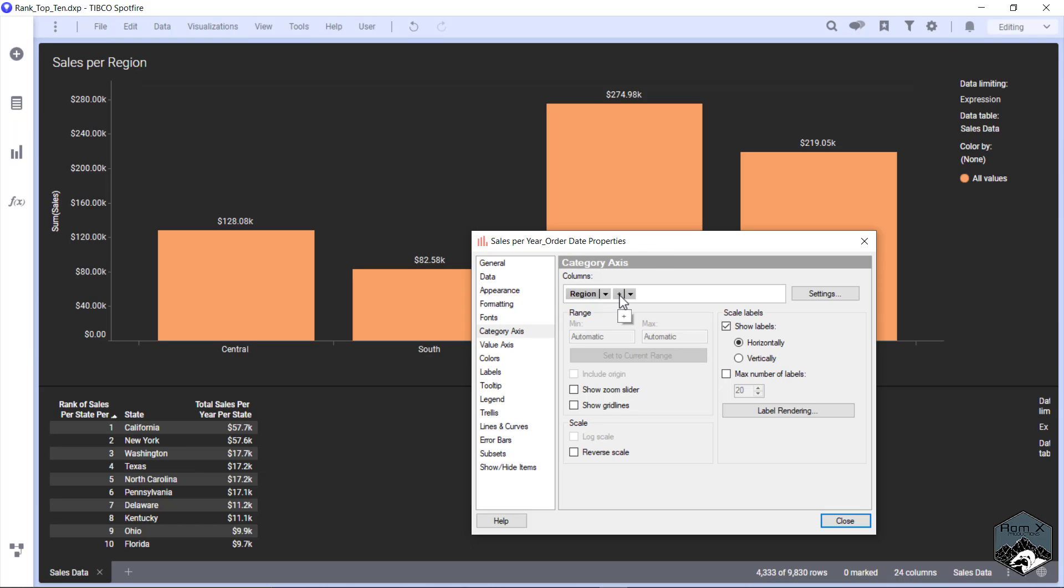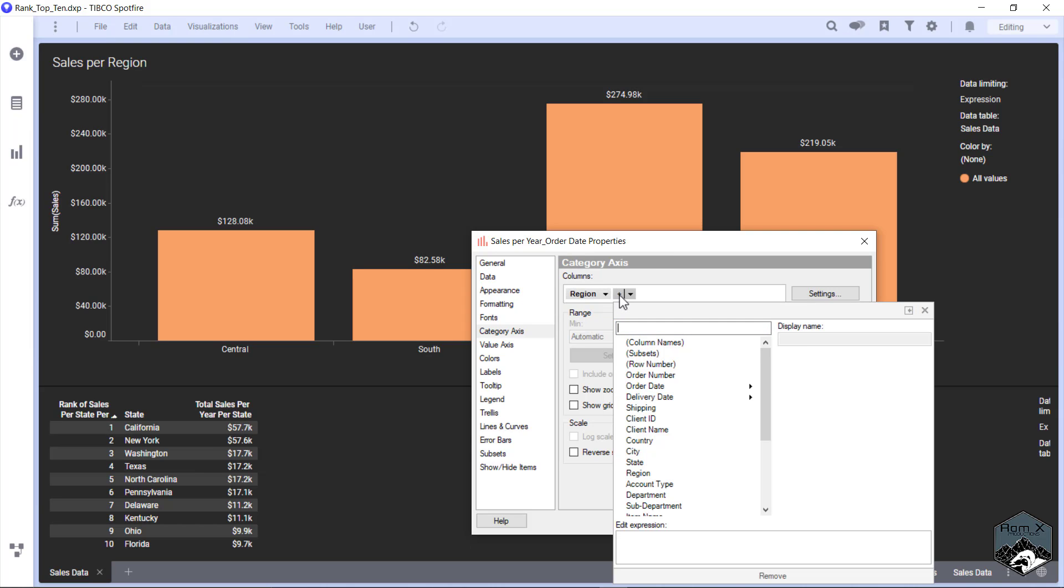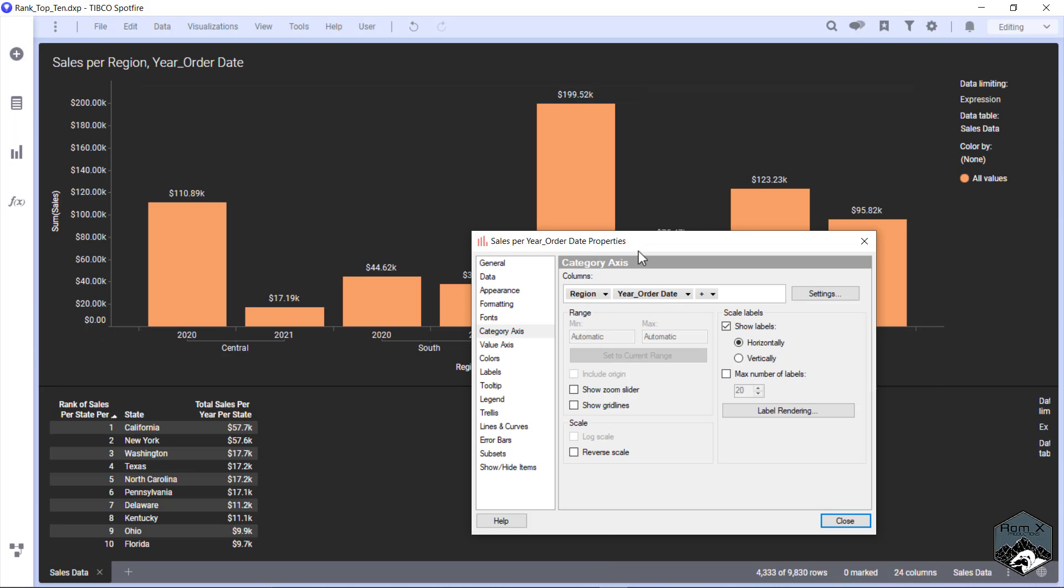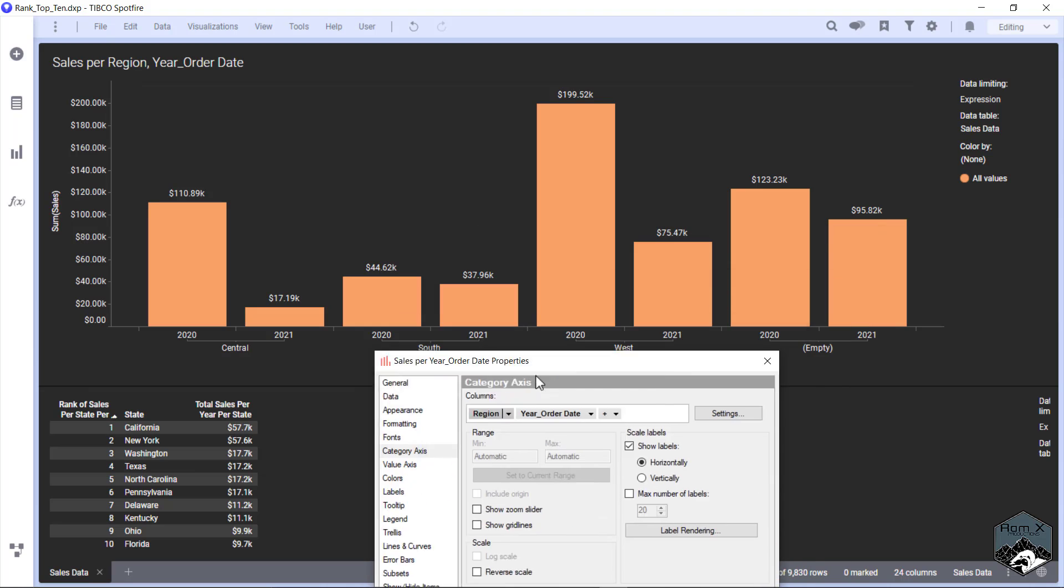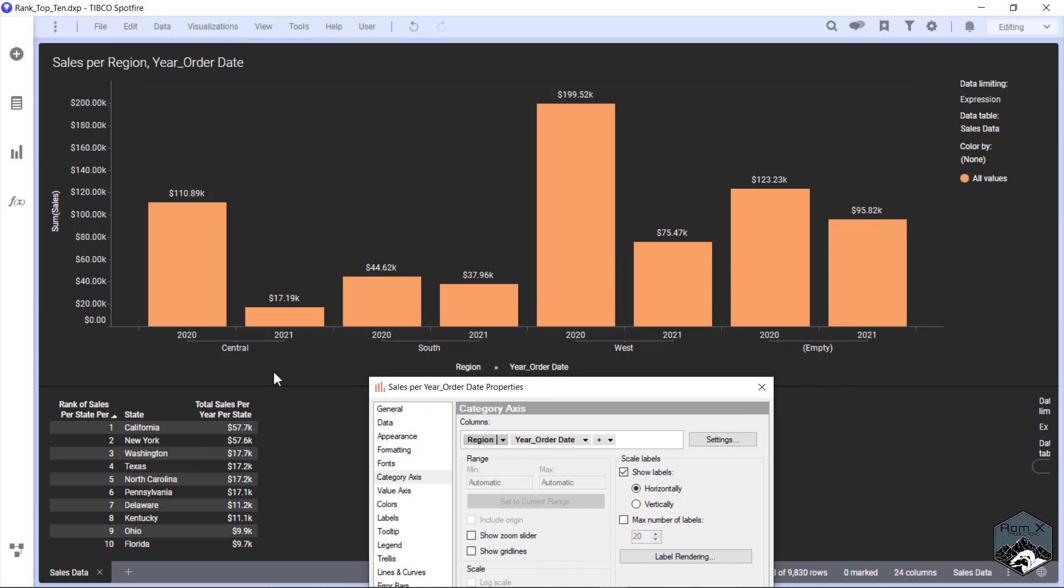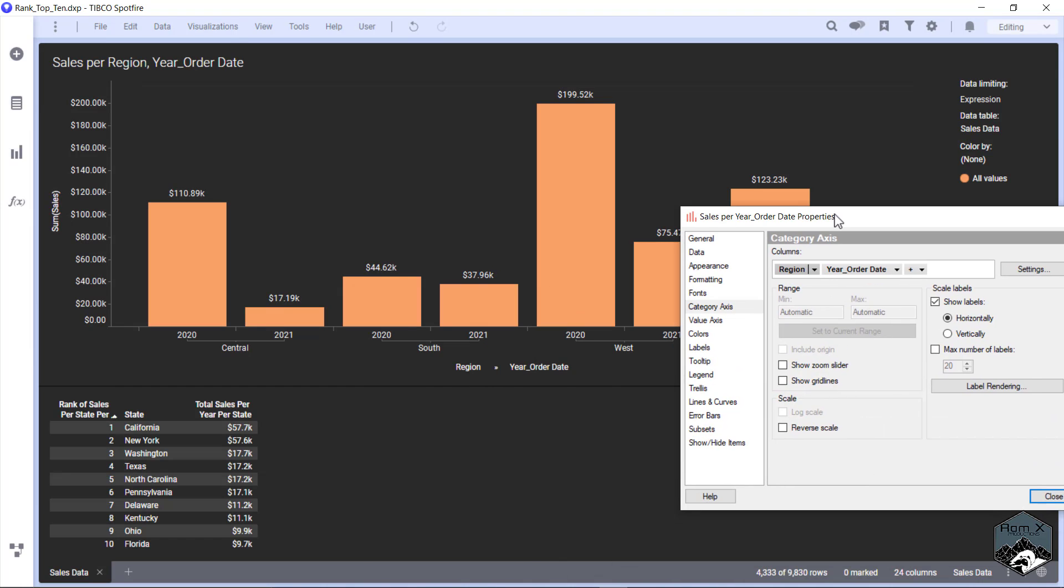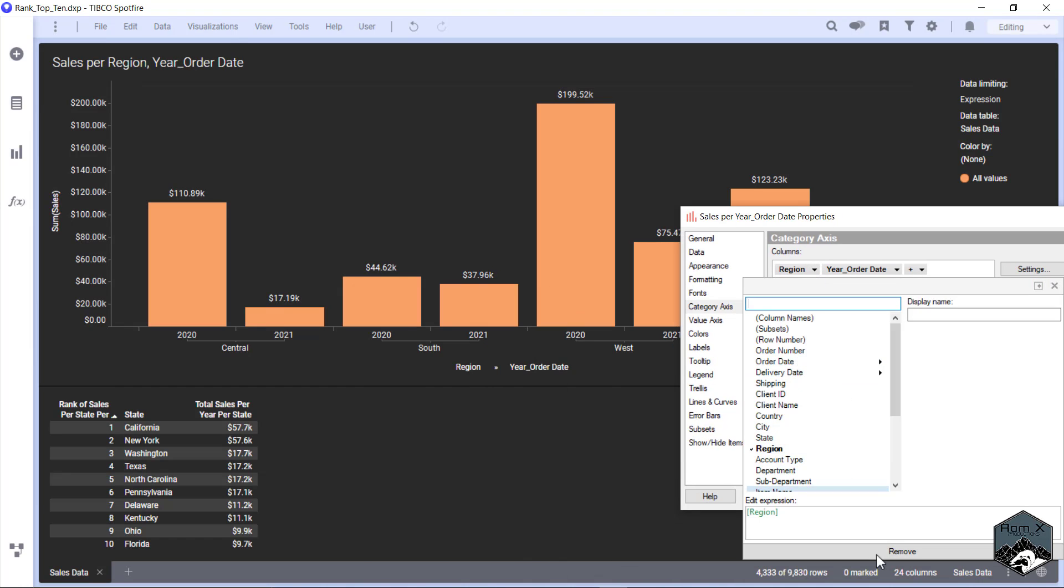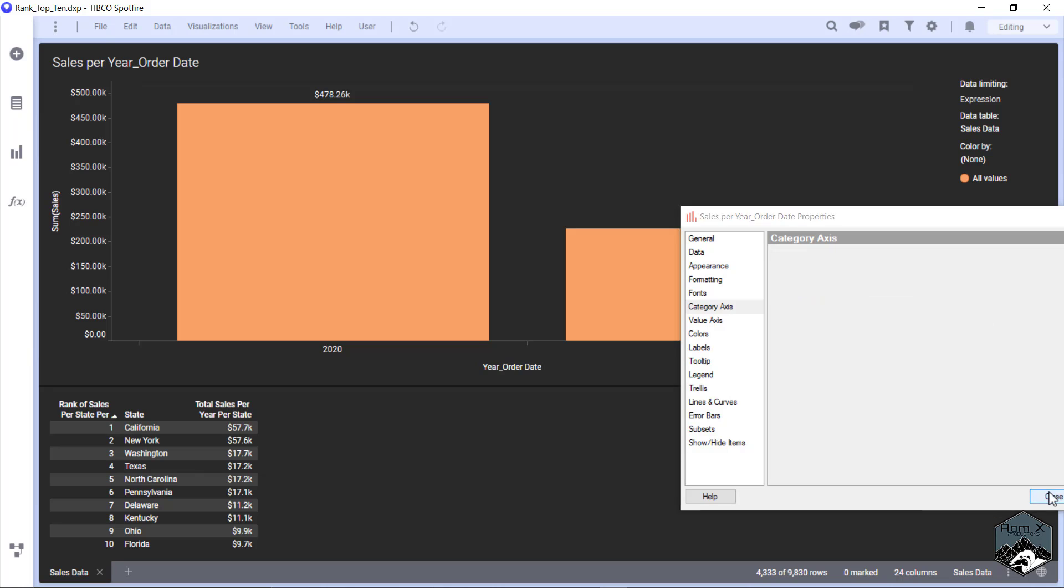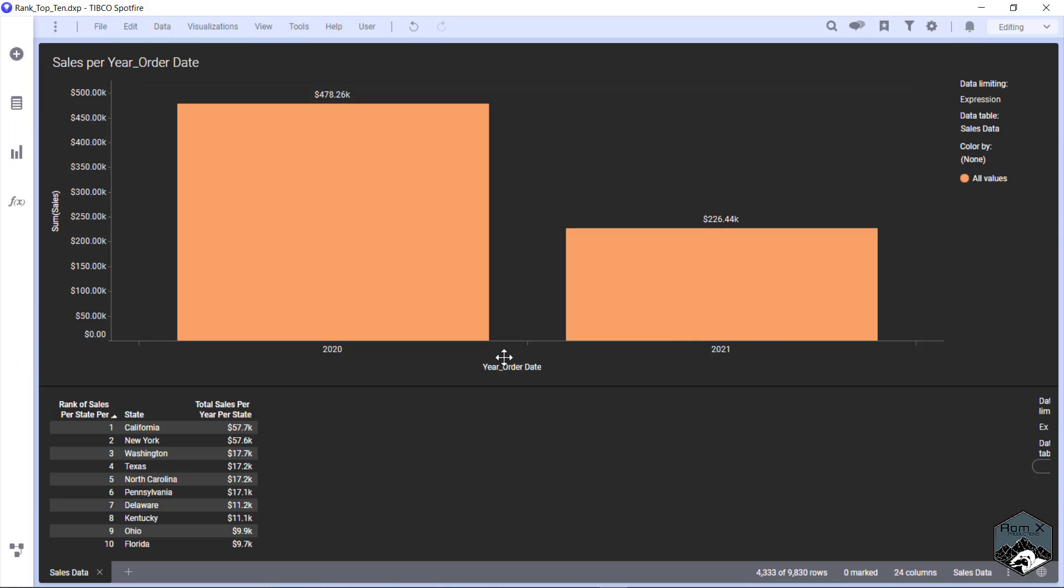What we're going to do is go back to the year order date, so it breaks it down into your regions per year. Then we're going to remove Region and hit Close. So there are two ways you can fix that silly, annoying, super skinny looking graph.